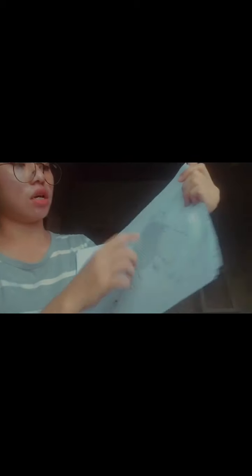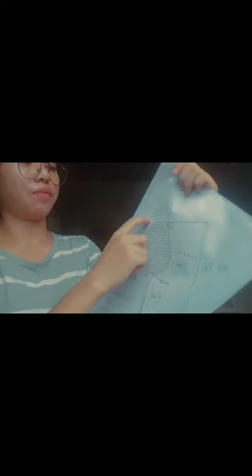The badminton racket has a height of 68 centimeter and a length of 22 centimeter.